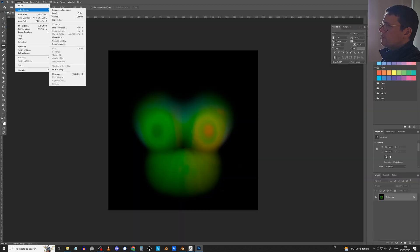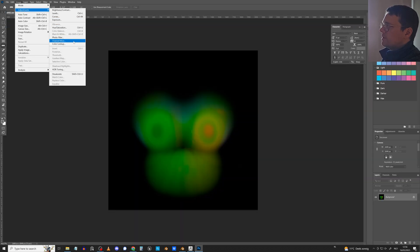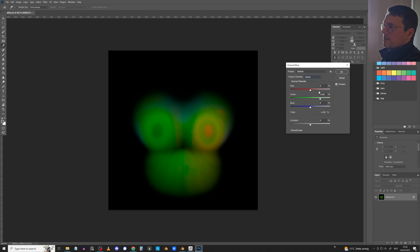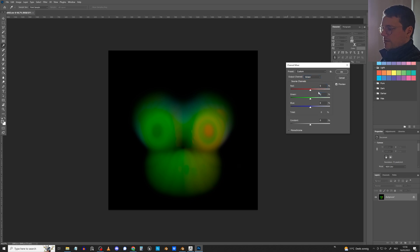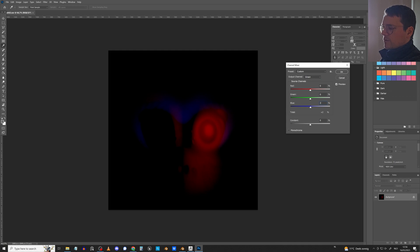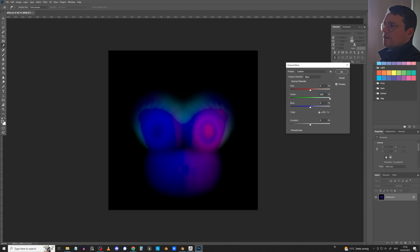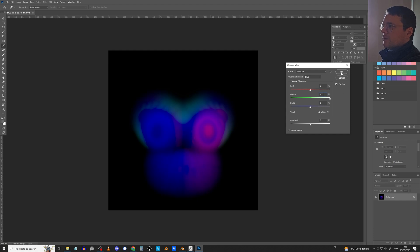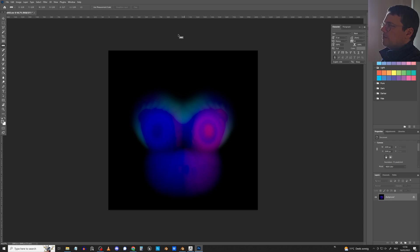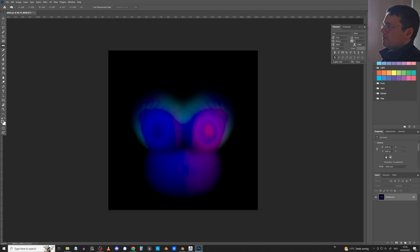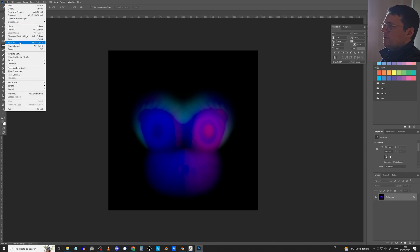Go to Image, Adjustments, Channel Mixer. In the green channel, set green to zero and blue to 200. In the blue channel, set blue to zero and green to 200 percent. This flips the green and blue channels and boosts them to 200 percent. Save this.